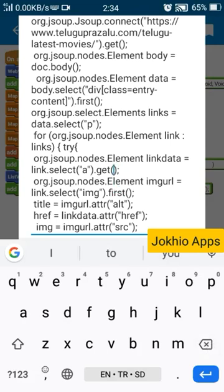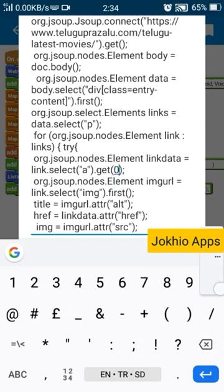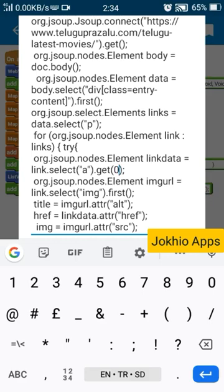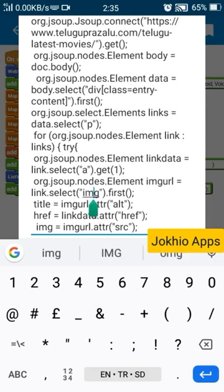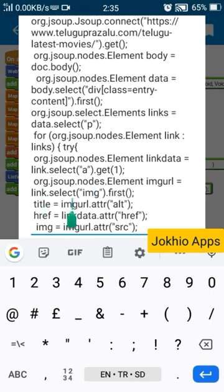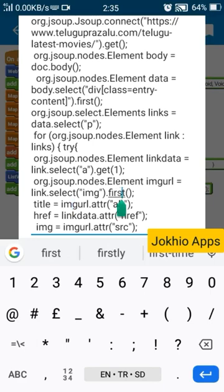If we write zero it will select first link. If we write here one it will skip one link and select second link. And then we are selecting image which is usually placed in img element and you can then title.